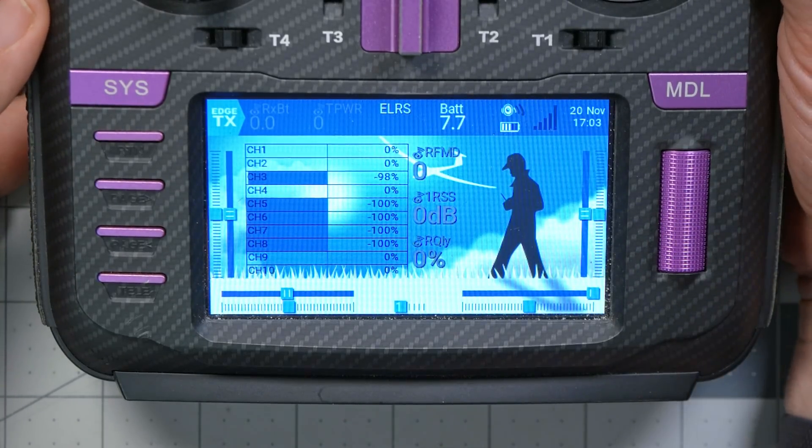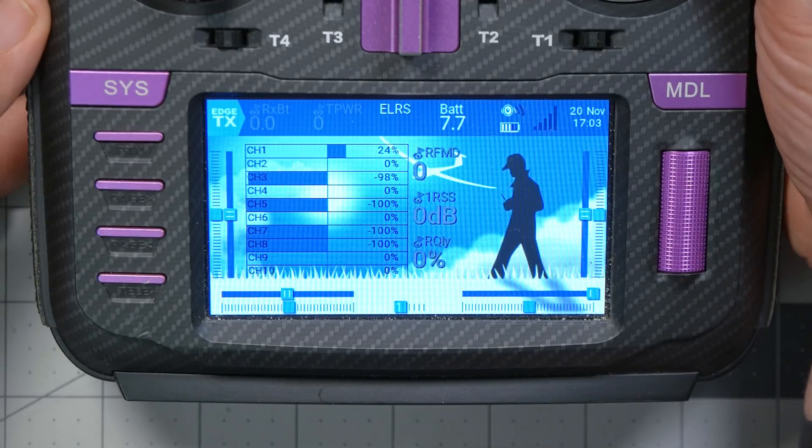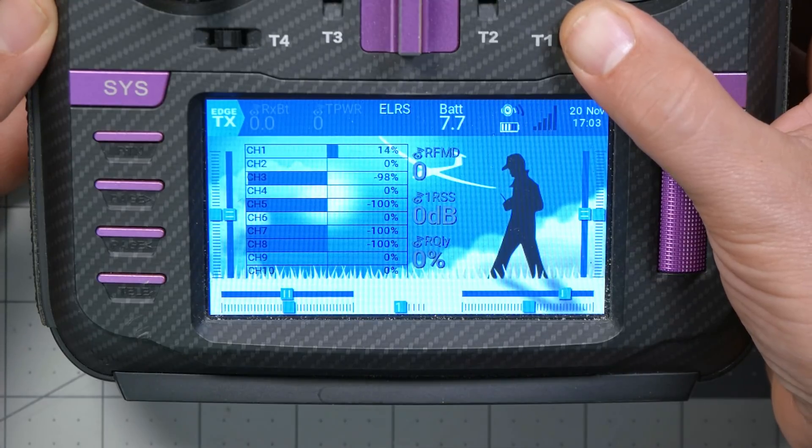Now when I'm in acro mode: no trims. Angle mode: trims. Bada bing bada boom. And of course I would repeat that for each of the other axes — not throttle, I mean what even is throttle trim? — but I would repeat it for pitch, roll, and yaw.